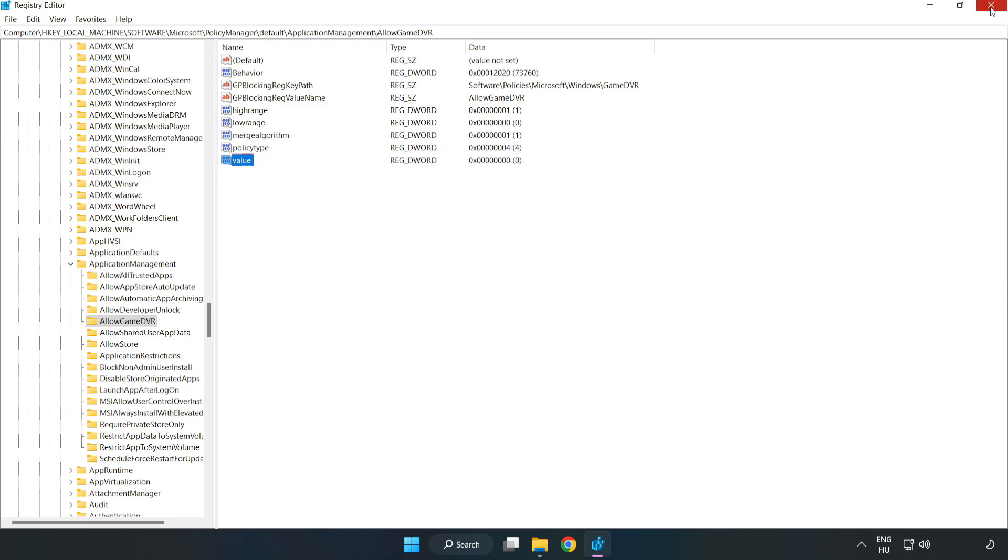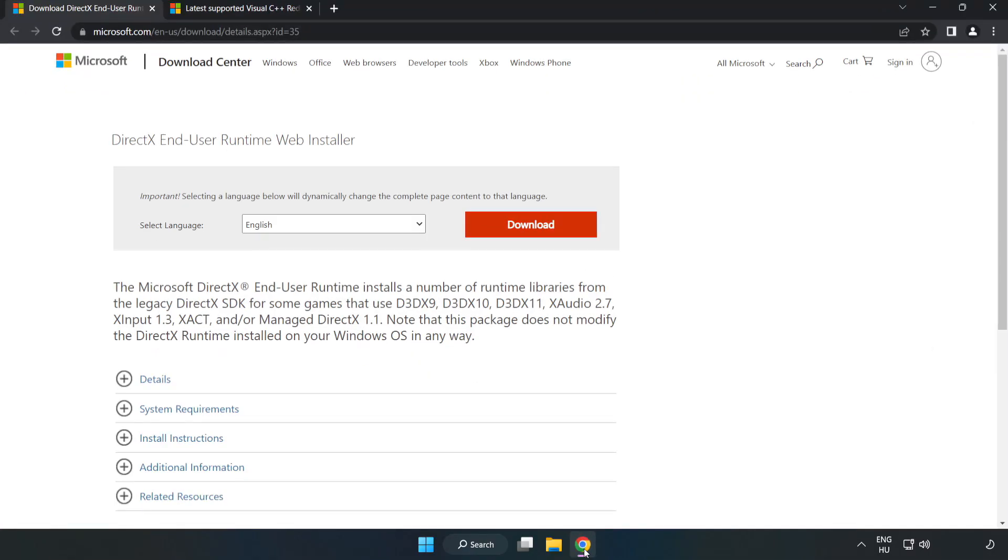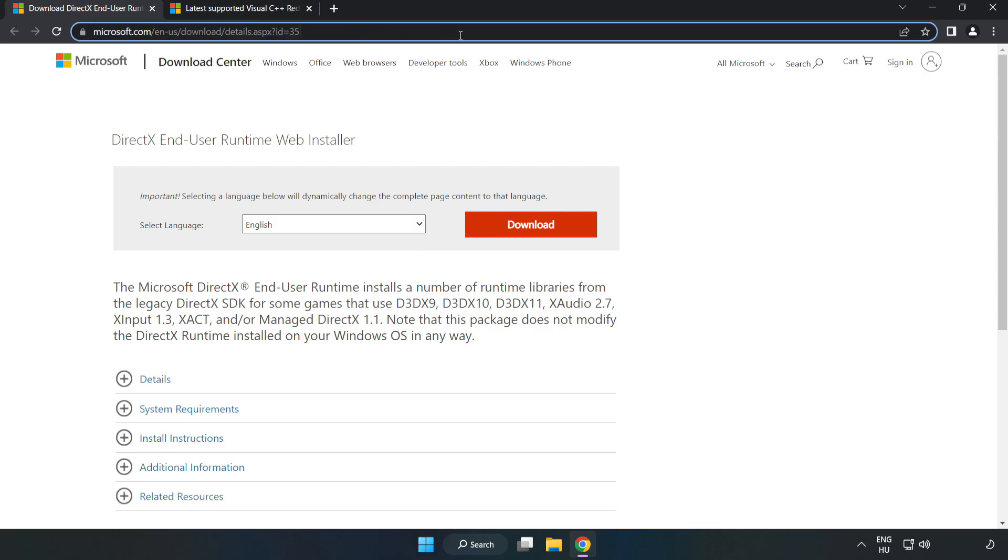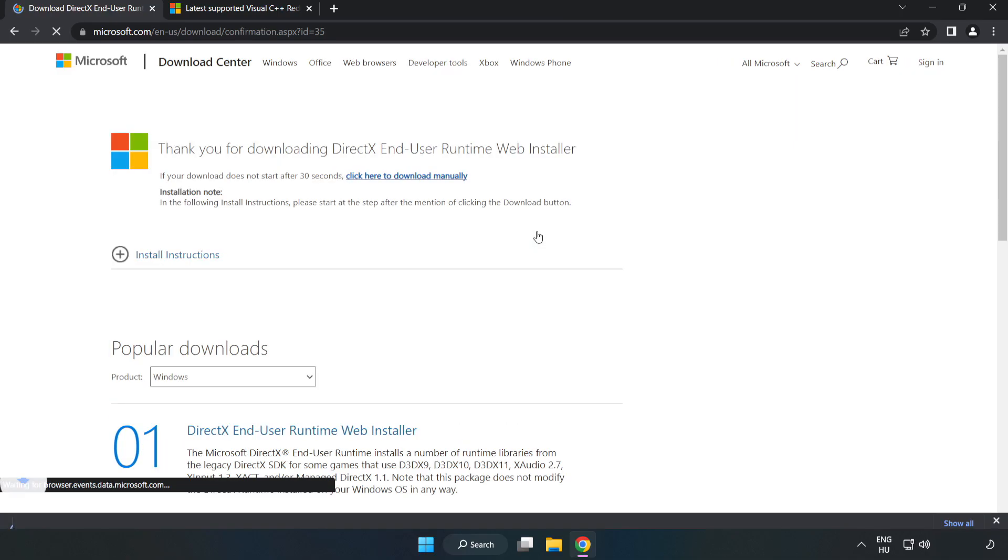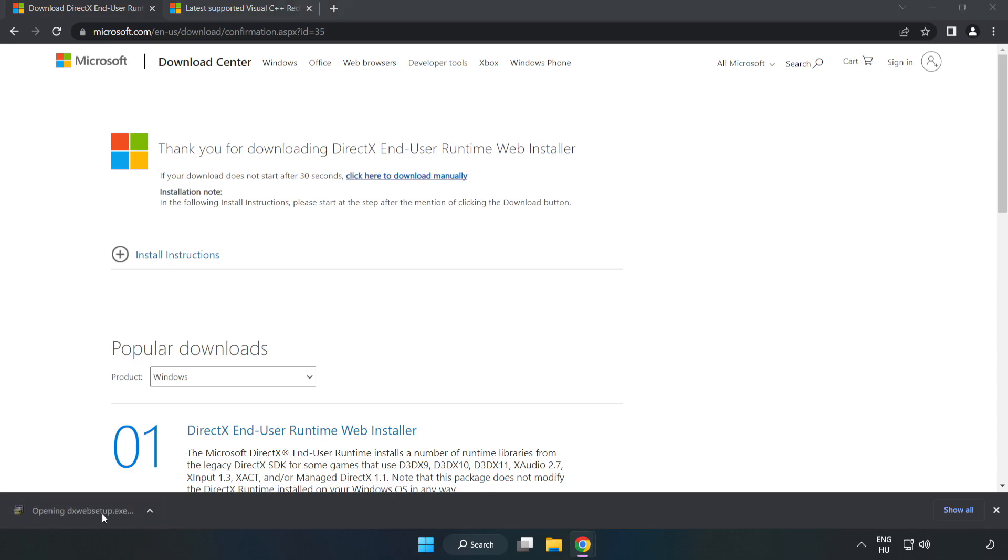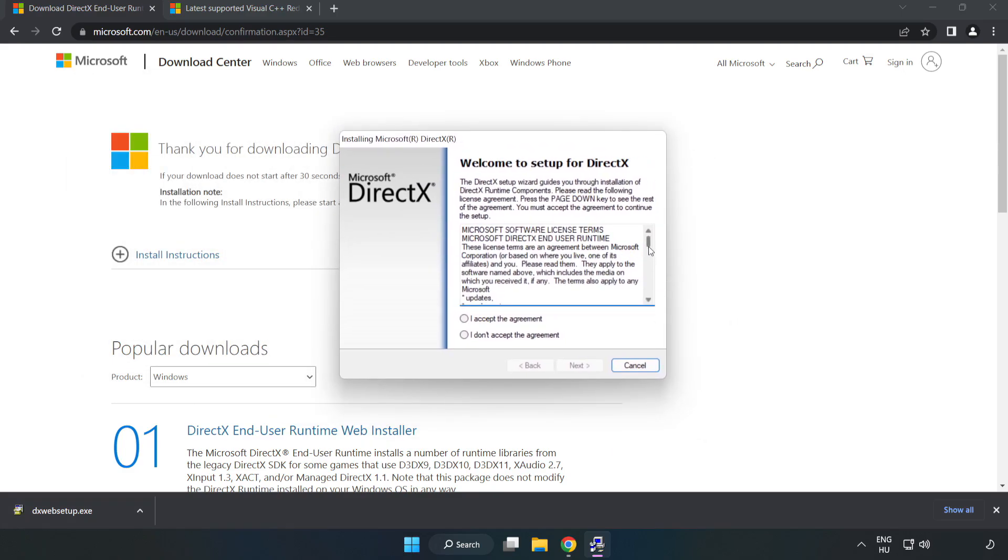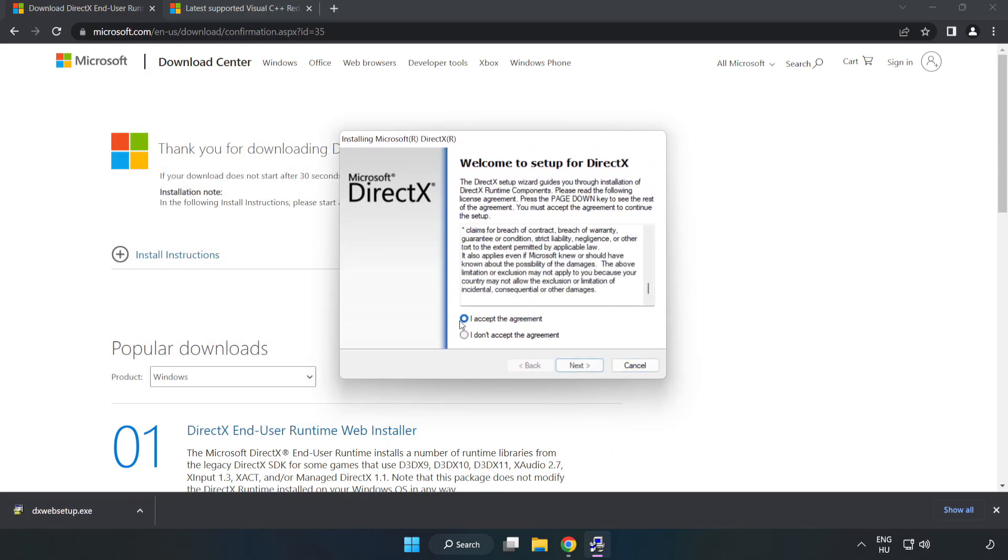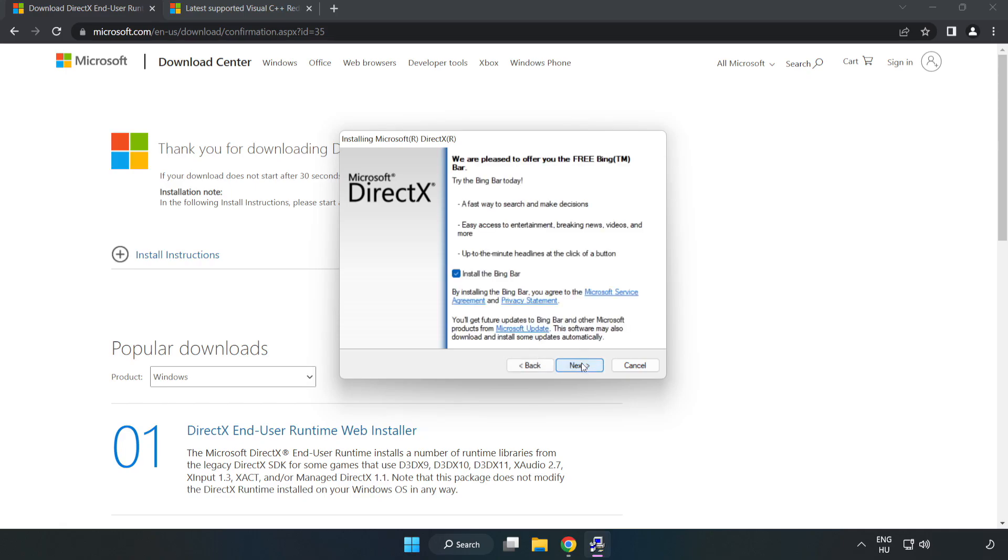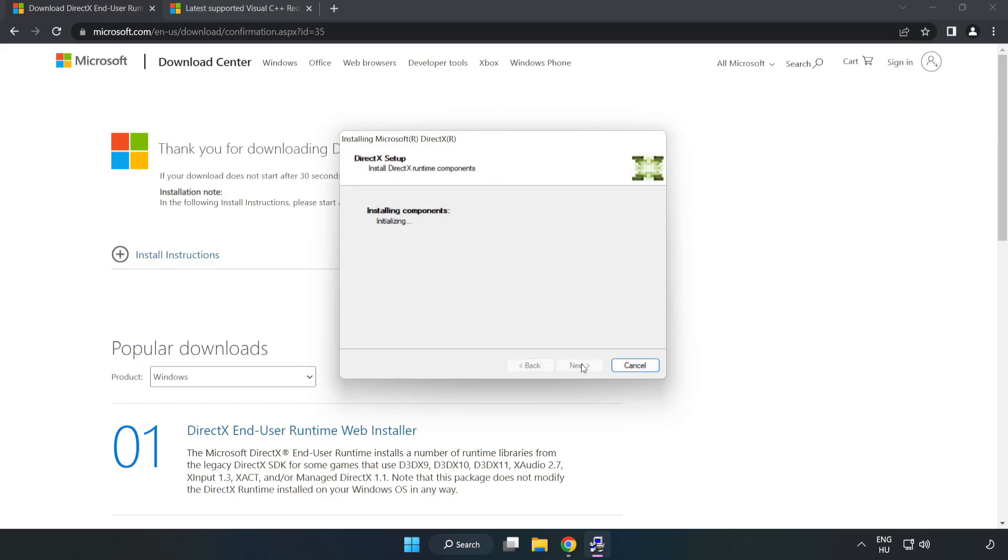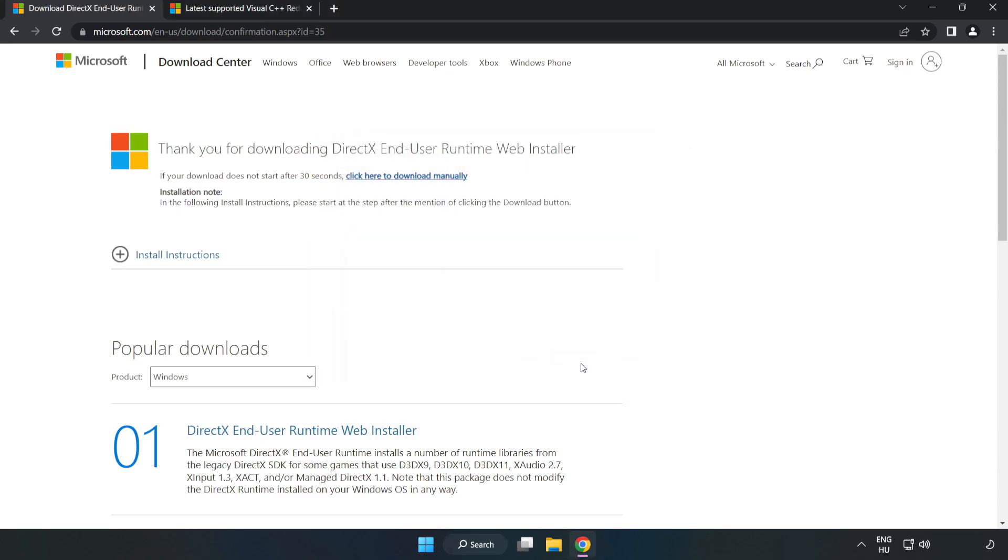Close the window. Open your internet browser and go to the website link in the description. Click Download. Install the downloaded file. Click I accept the agreement and click Next. Uncheck install the Bing Bar and click Next. Installation complete, click Finish. Close the DirectX website.